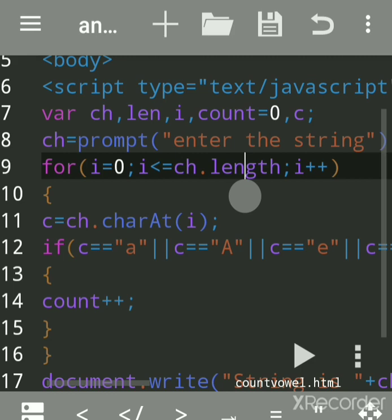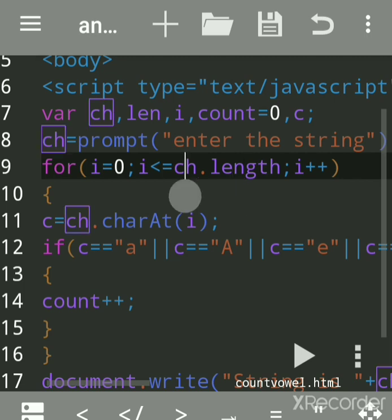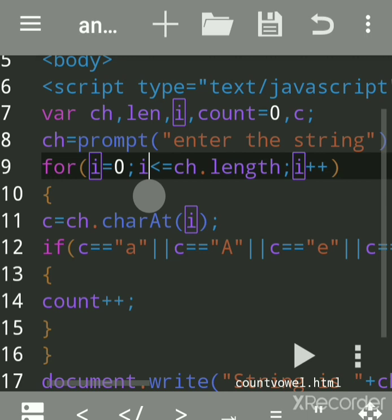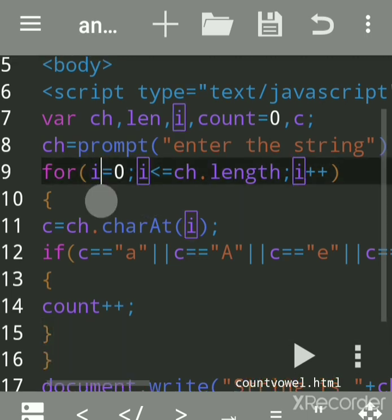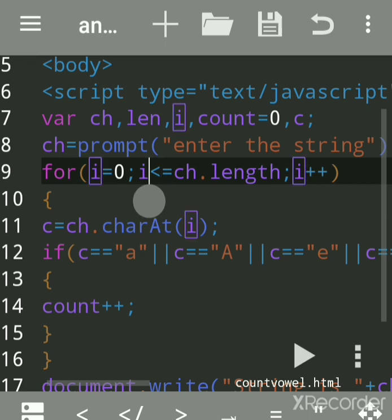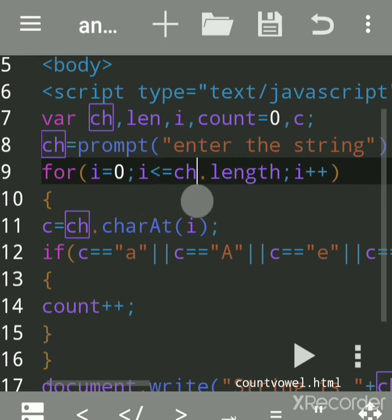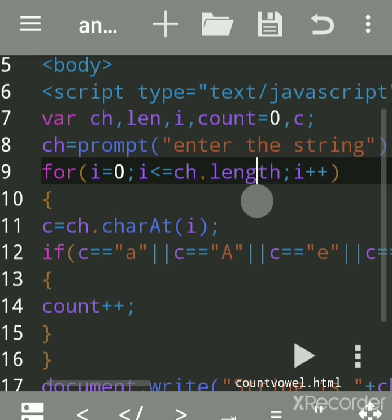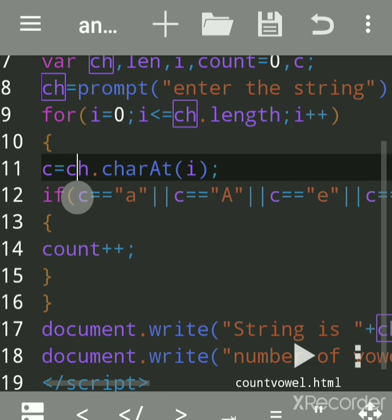The length is the count of characters in the string. Suppose we entered 'world' — W, O, R, L, D — the length is five, so the for loop will execute five times. Initially 'i' is given as zero. The condition is that the loop executes till the length of the string, and 'i++' increments the value each time.